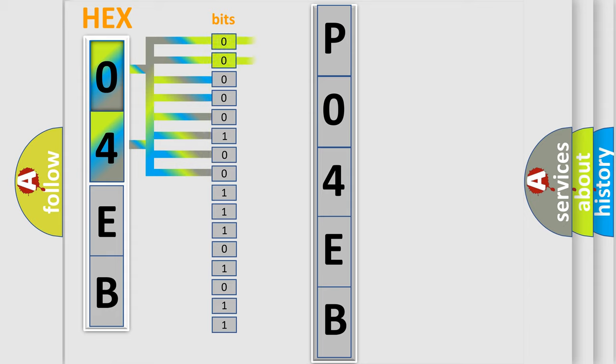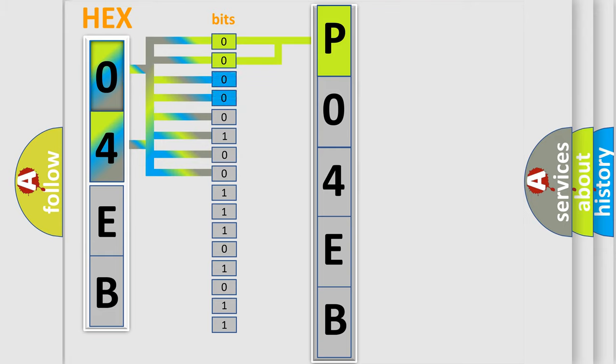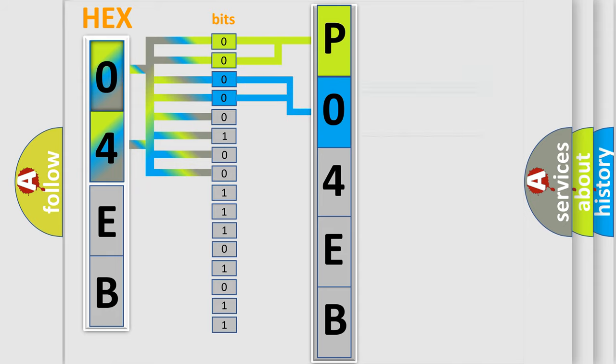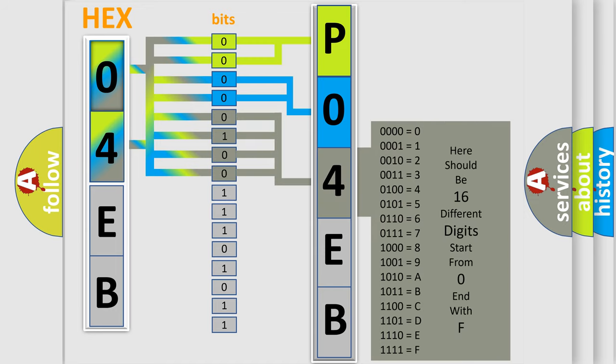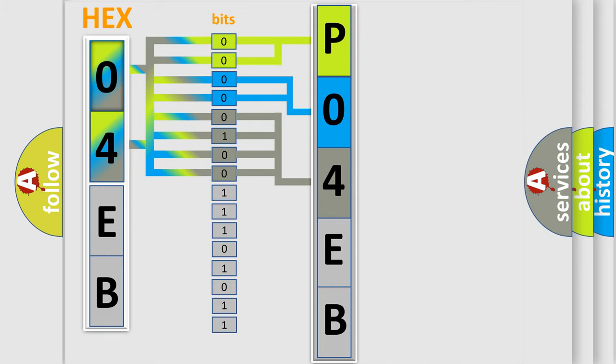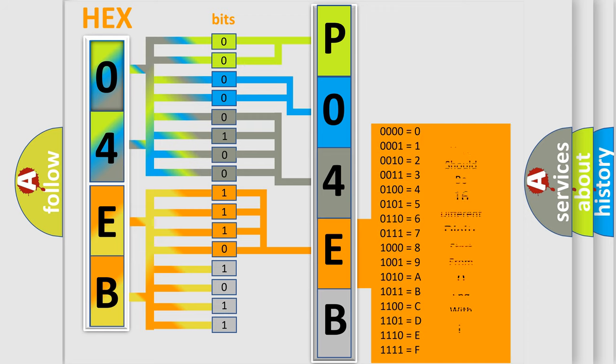By combining the first two bits, the basic character of the error code is expressed. The next two bits determine the second character. The last bit styles of the first byte define the third character of the code. The second byte is composed of a combination of eight bits. The first four bits determine the fourth character of the code, and the combination of the last four bits defines the fifth character.